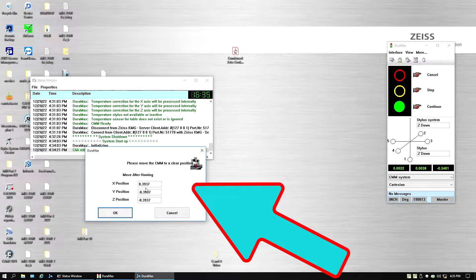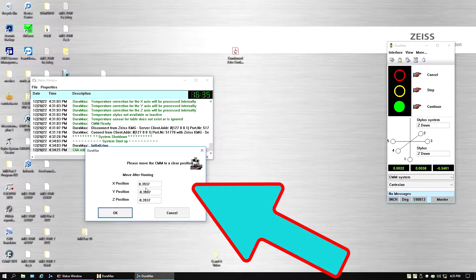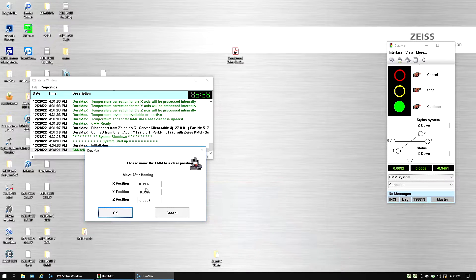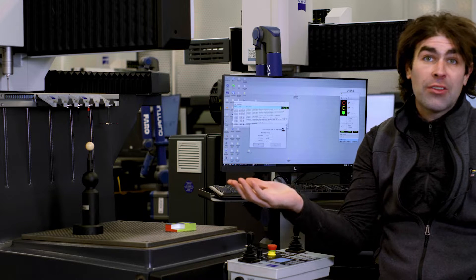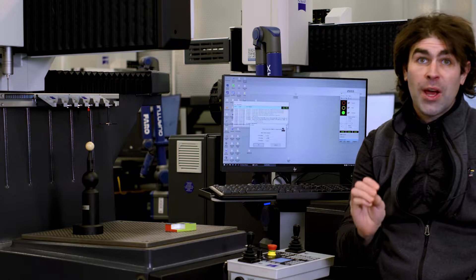Normally you press OK, it'll go to the back corner and up, establish home, and then it's good to go.